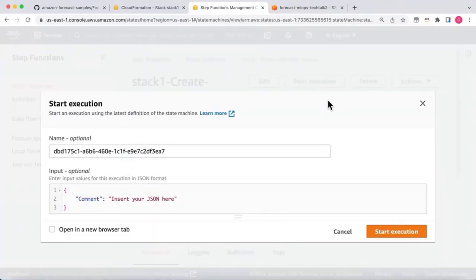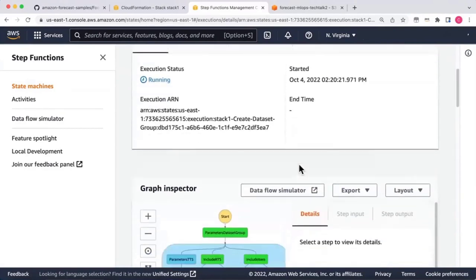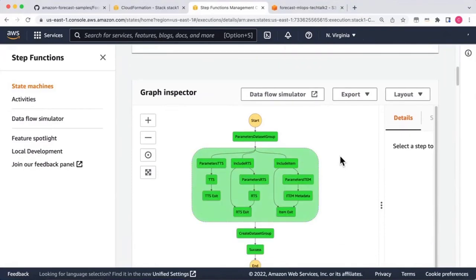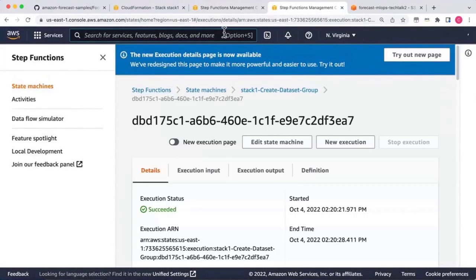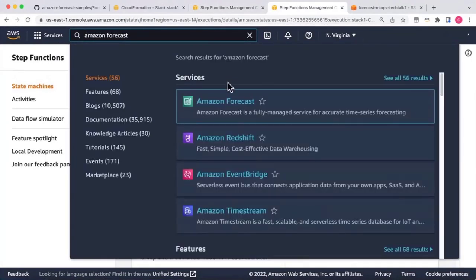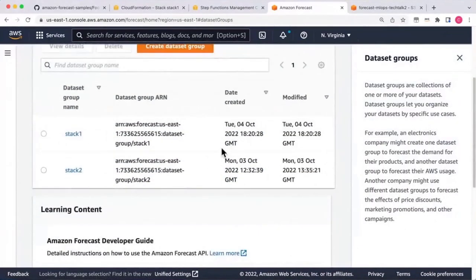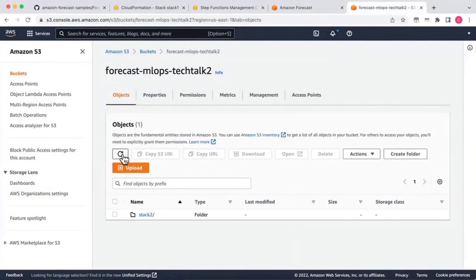I'll click Start Execution to launch that step function. We can see a visual inside the state machine showing it's in progress. It completes — green means it's all done. Opening another tab and going to Amazon Forecast, clicking on Dataset Groups, we can see that Stack 1 was just created. Next, we'll go get data from the data lake and place it into S3. We can see in S3 there is no Stack 1 yet, but we're about to set that up.